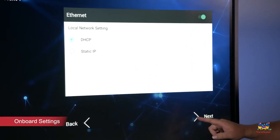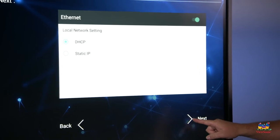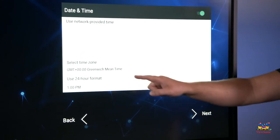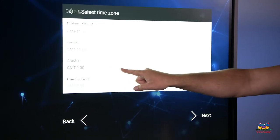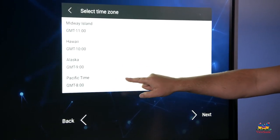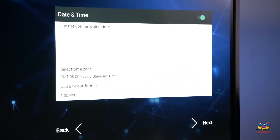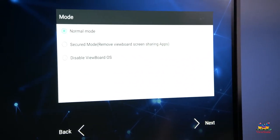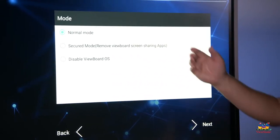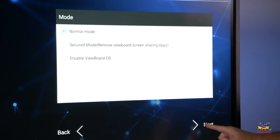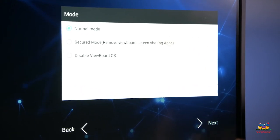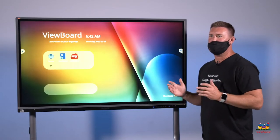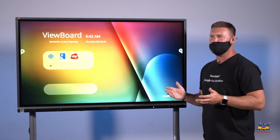Your ethernet settings, next. Select your time zone, next. Keep it on normal mode, next. You'll see that your apps will display and your panel is now ready for use.